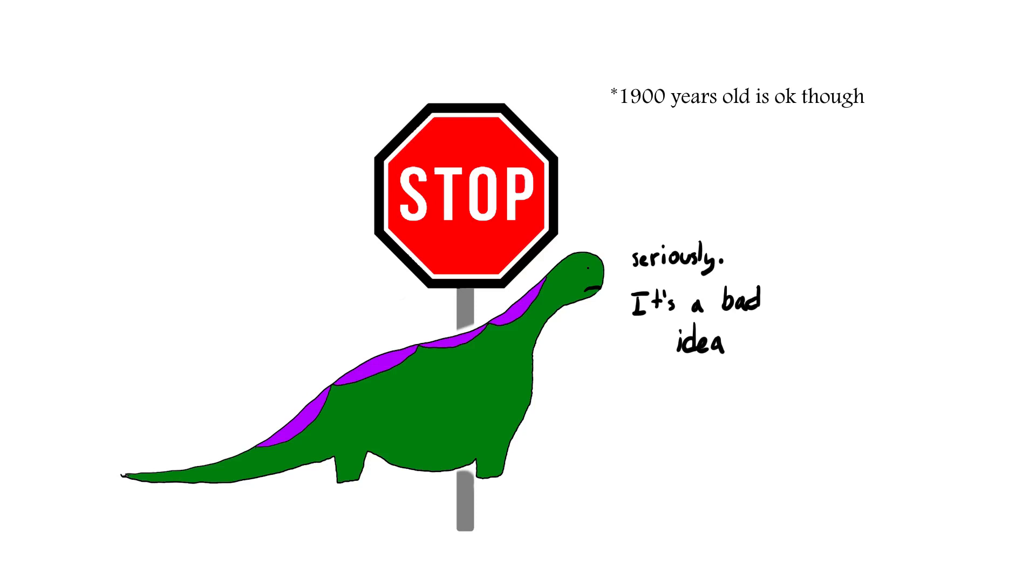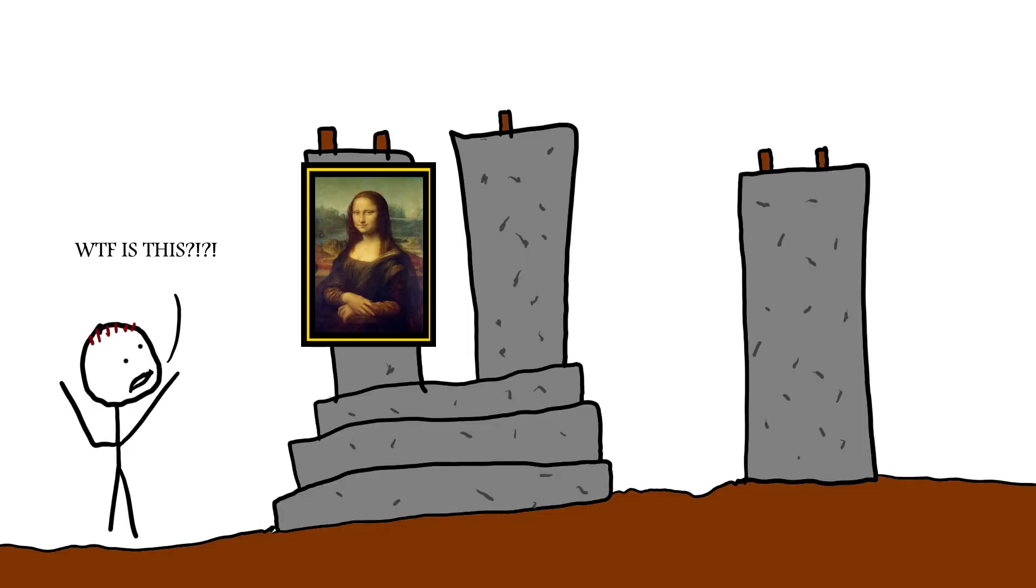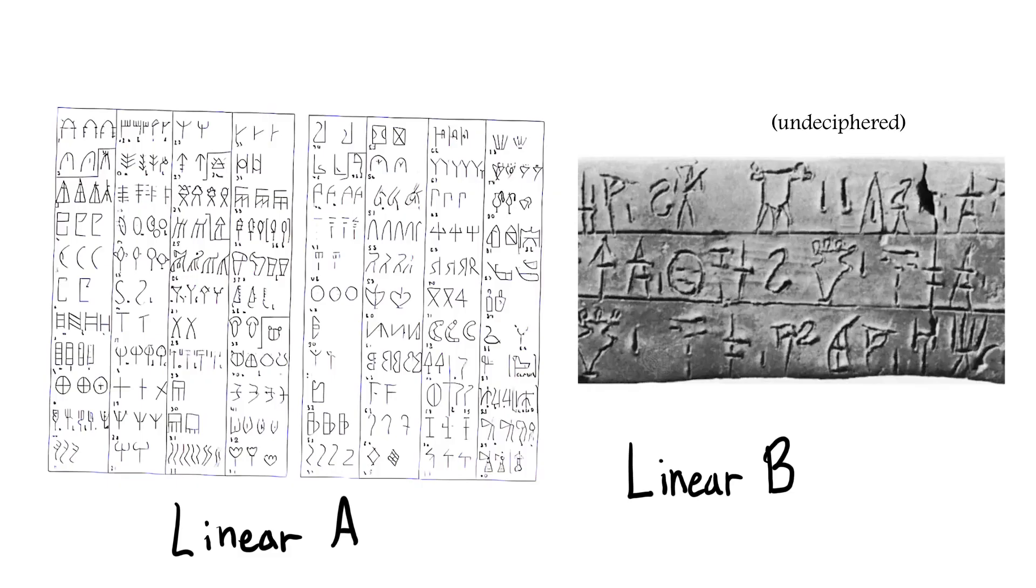Anyway, now most restoration work at the site on Knossos is just trying to fix the damage that Evans did. Oh well, at least he discovered the languages Linear A and Linear B.